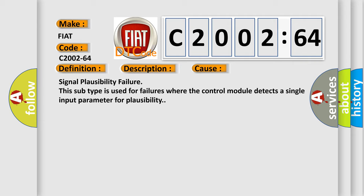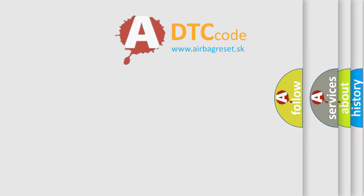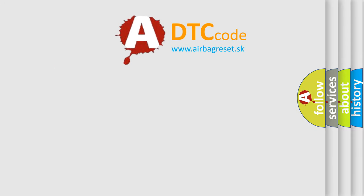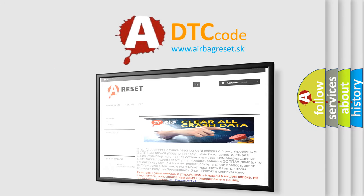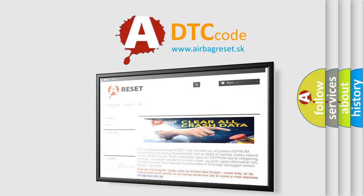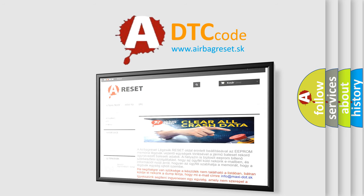The Airbag Reset website aims to provide information in 52 languages. Thank you for your attention and stay tuned for the next video.